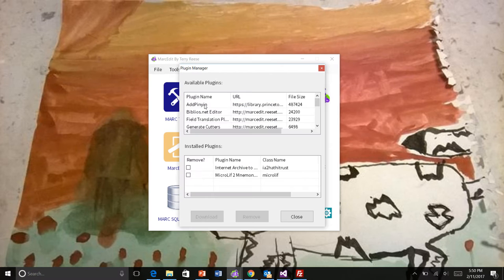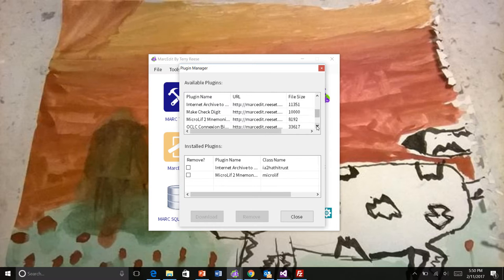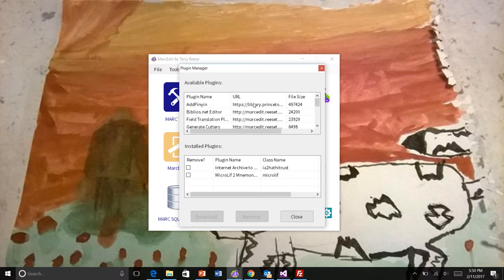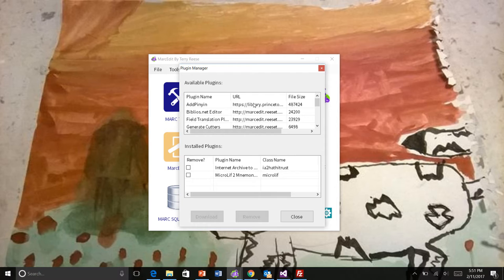So we have a plugin manager. The plugin manager points to various plugins. At this point, there are ones that I create except for one, the add pinion, which is distributed by folks at Princeton. Up until this next iteration, this plugin manager would have only included things that I manage, but I'm going to be including other content.